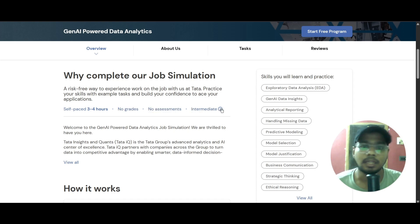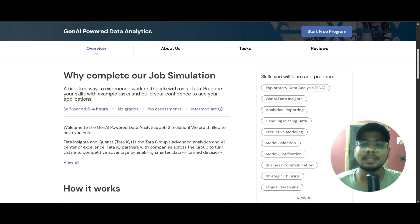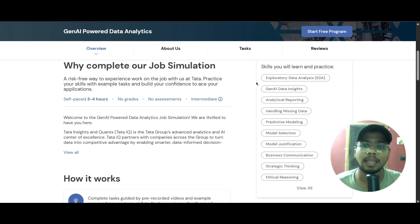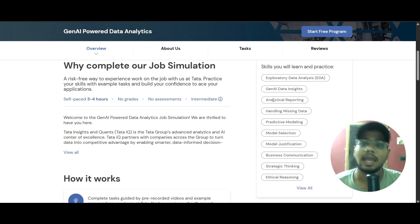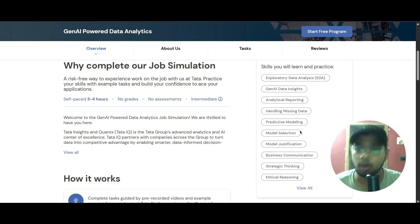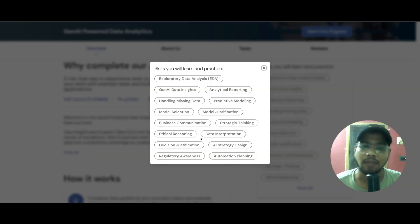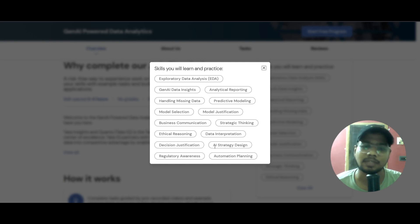The skills you will be learning here include exploratory data analysis, Gen AI insights, analytical reporting, handling missing data, predictive modeling, model selection, model justification, business communication, strategic thinking, ethical reasoning, data interpretation, decision justification, strategy design, regulatory awareness, and automation planning.